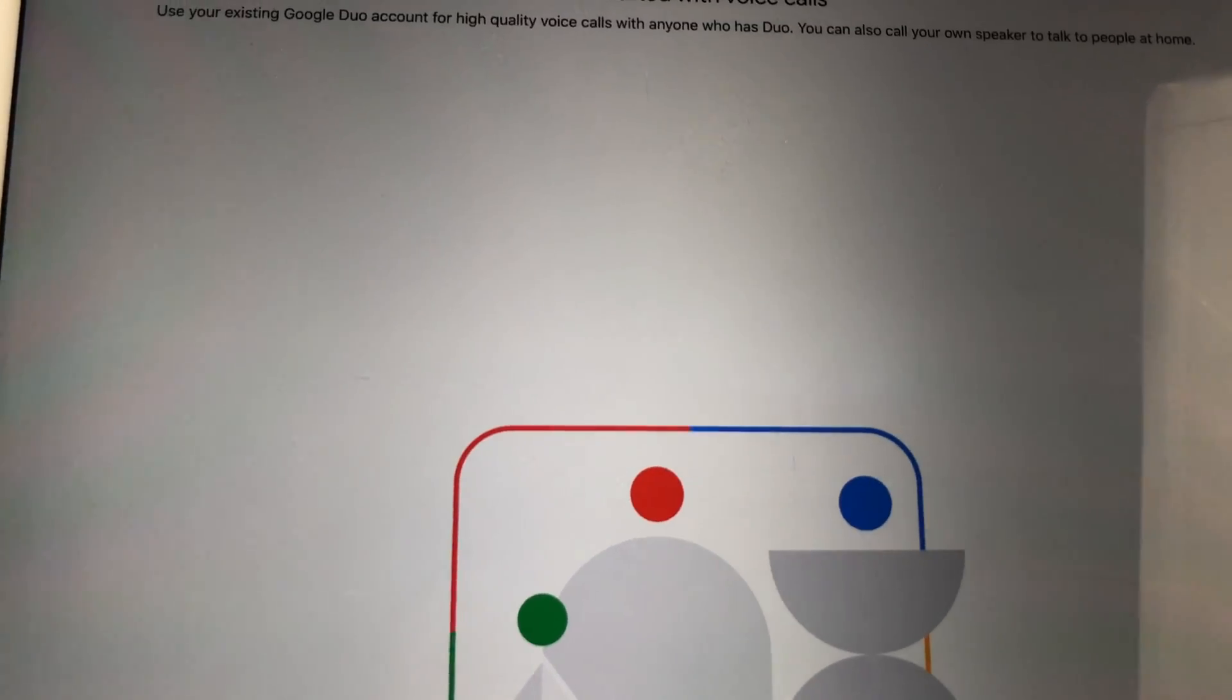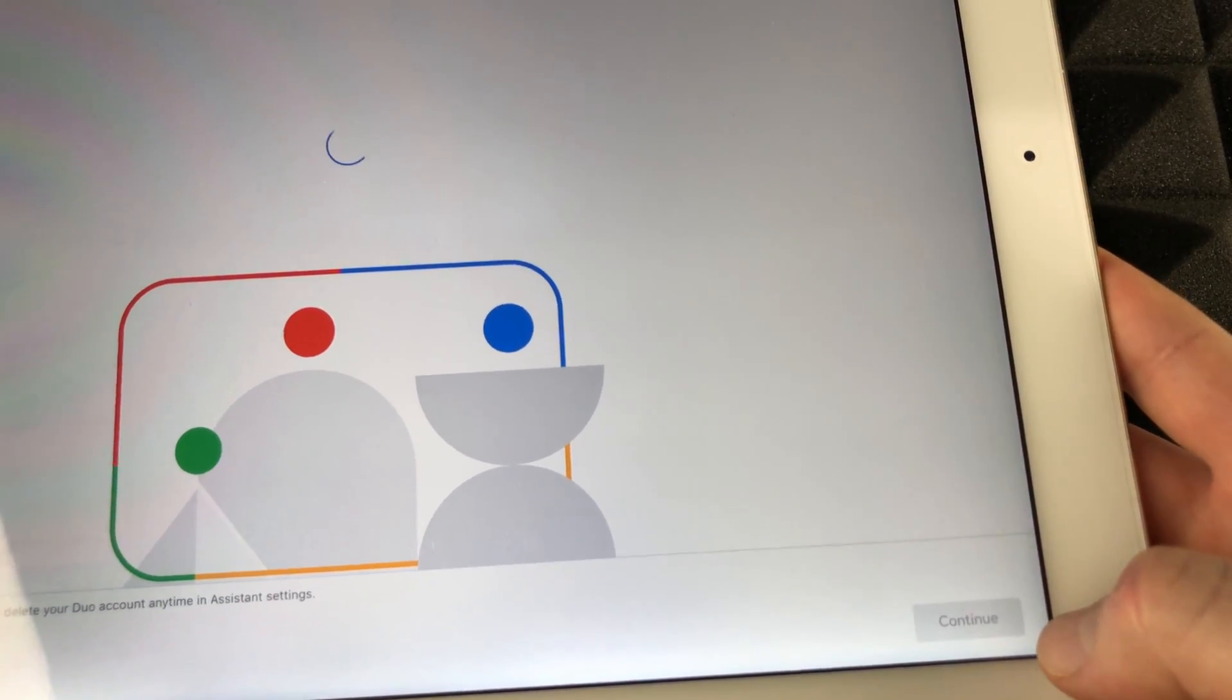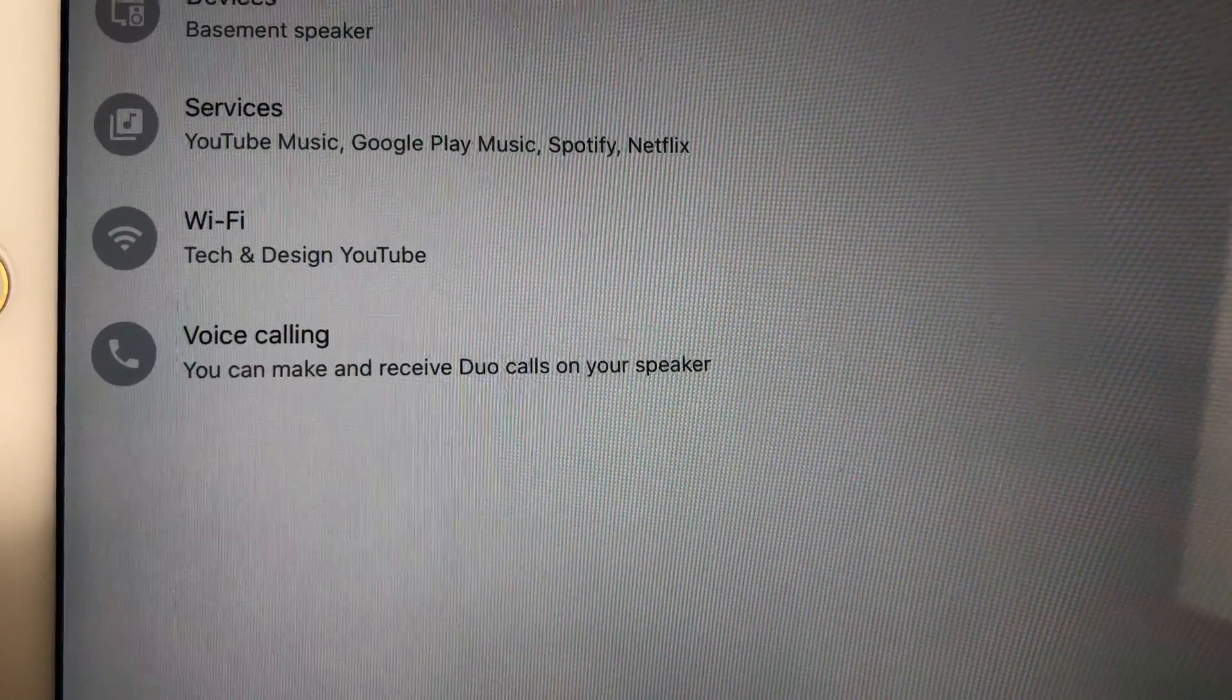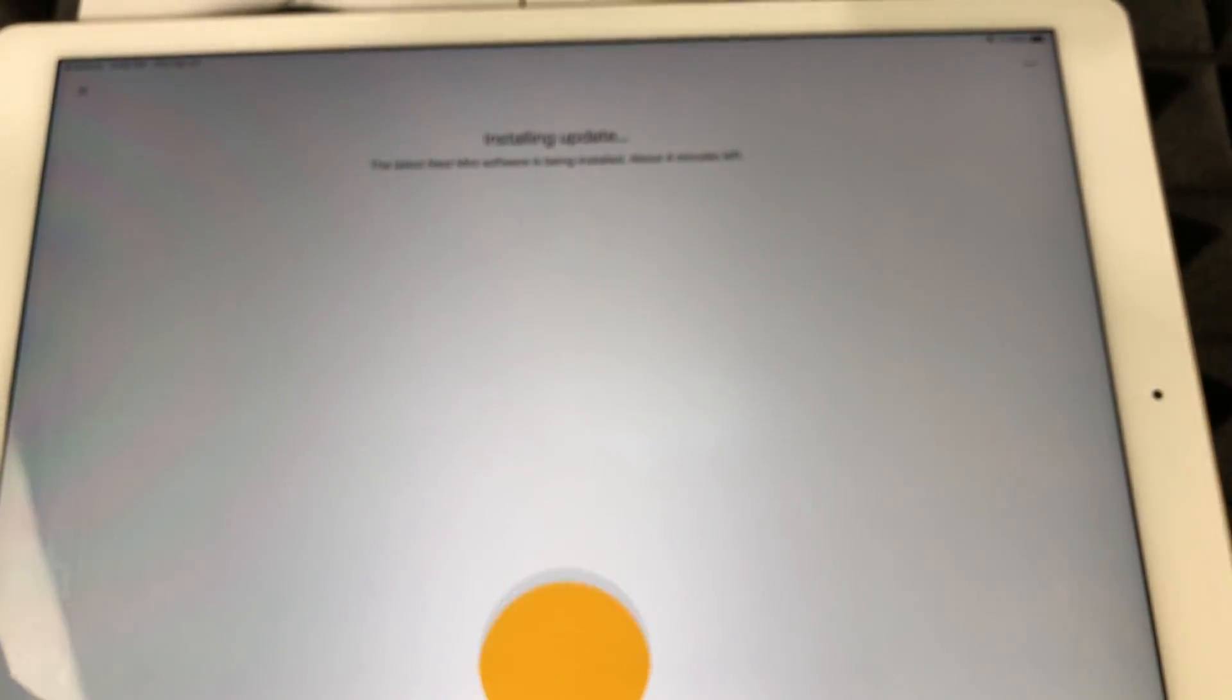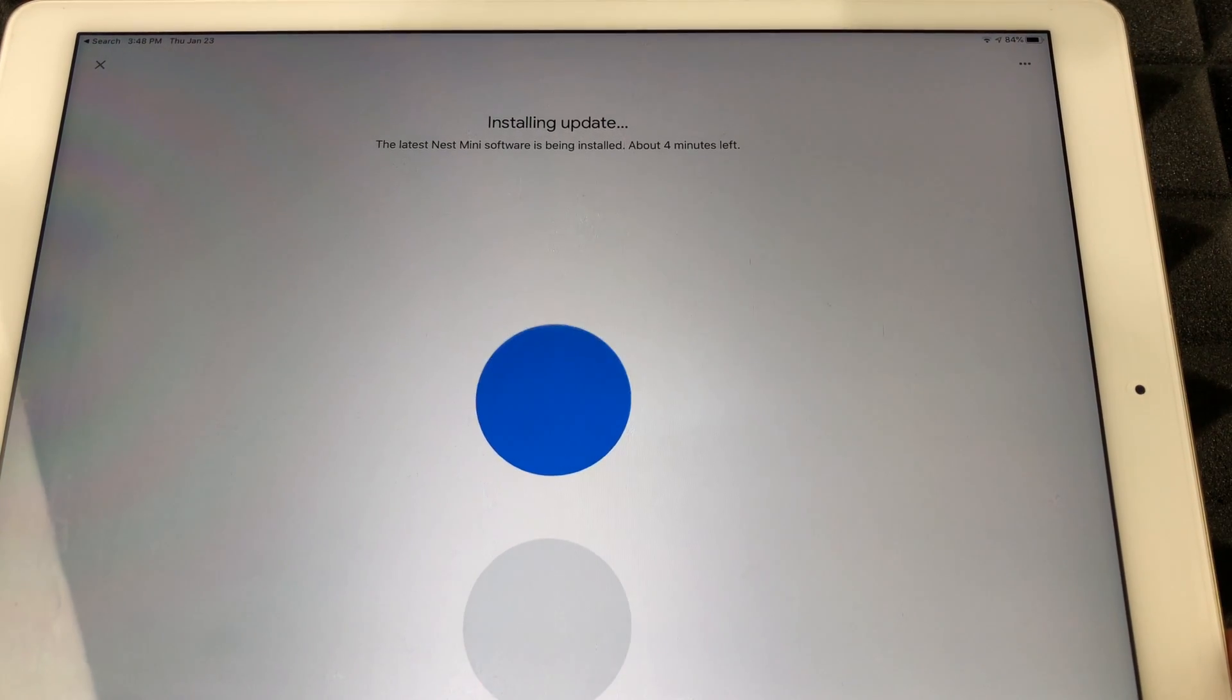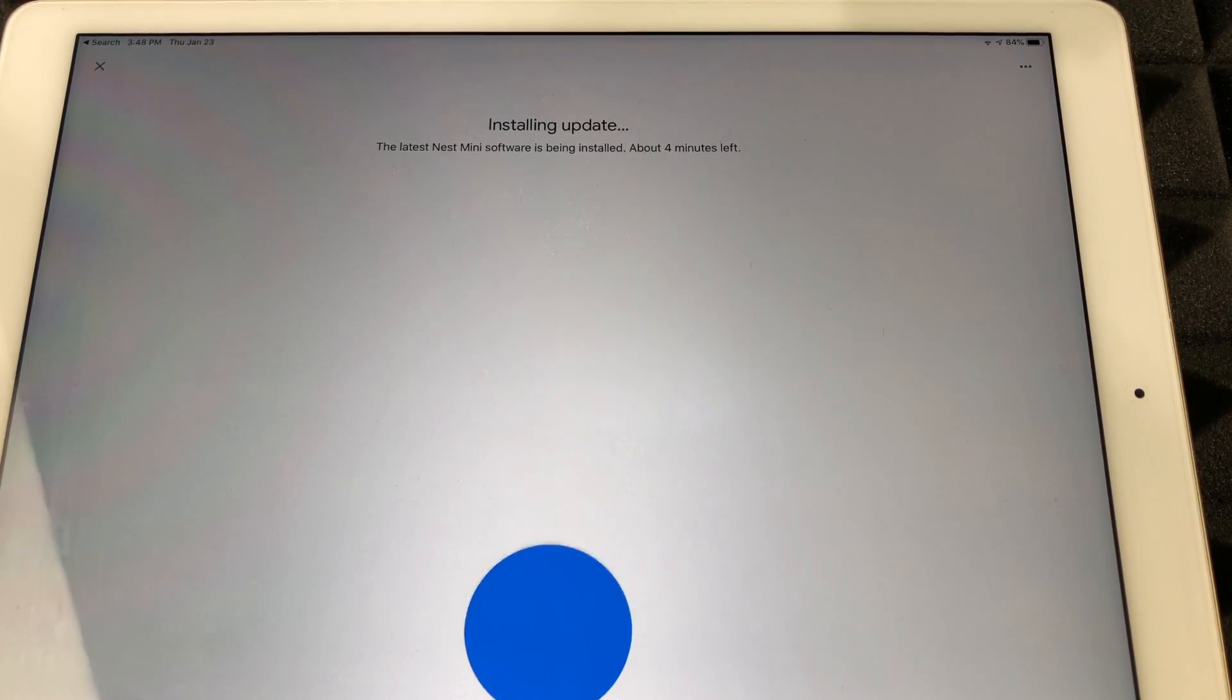We're gonna tap on Next. I'm gonna put Not Now for the radio calls. We're gonna say yeah I'm gonna go and continue. And what we're gonna get is a review of everything that we have set up. From there we just have to click on Next and it's gonna start installing updates.